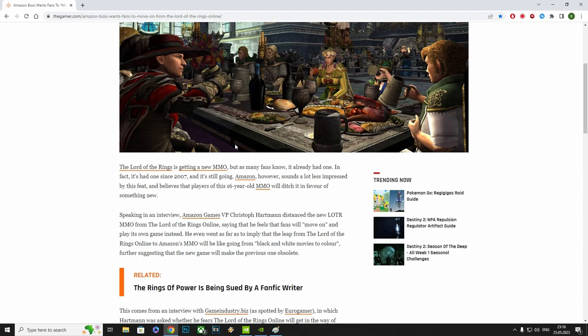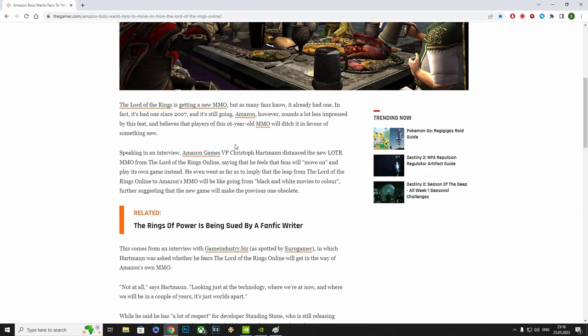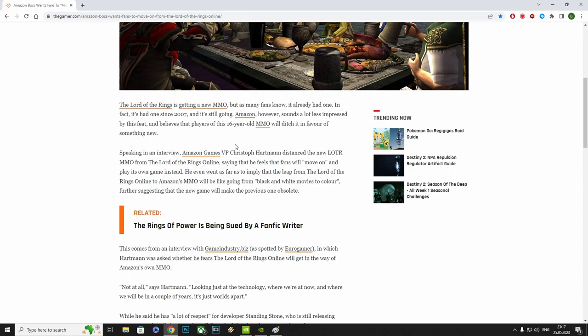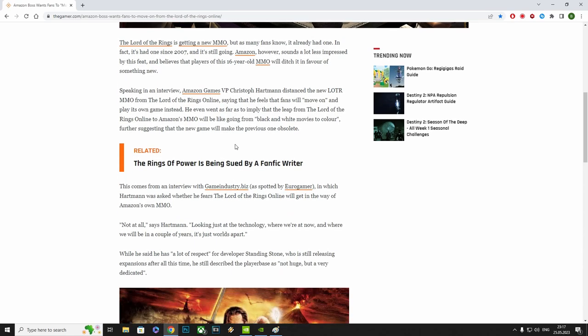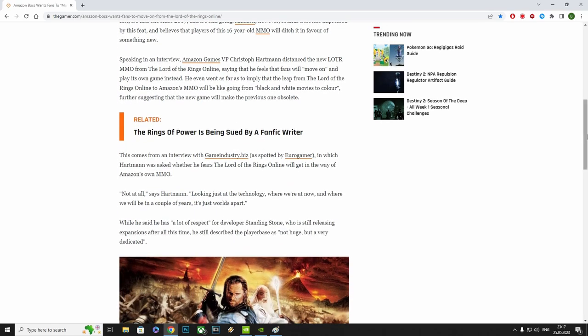That is just completely tone-deaf and wrong. He clearly doesn't understand the Lord of the Rings Online community. This comes from an interview with GameIndustry.biz, as spotted by Eurogamer, in which Hartmann was asked whether he fears the Lord of the Rings Online will get in the way of Amazon's new MMO. Not at all, says Hartmann.